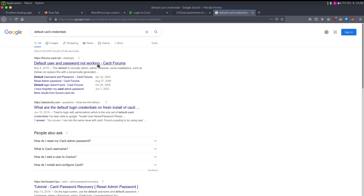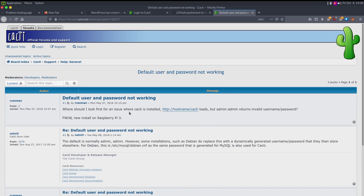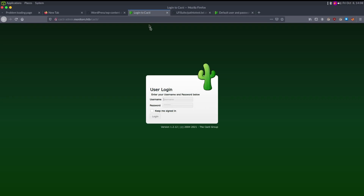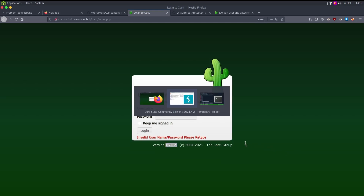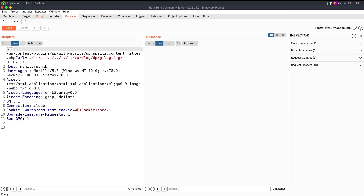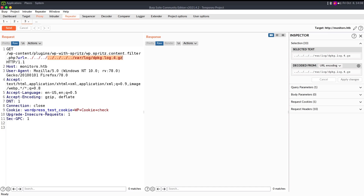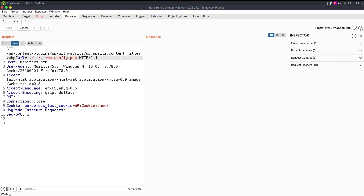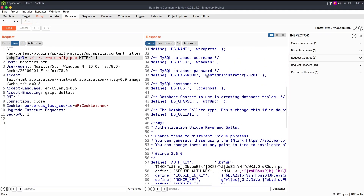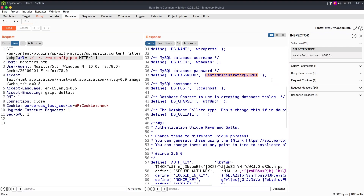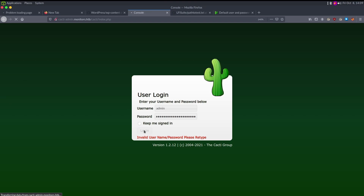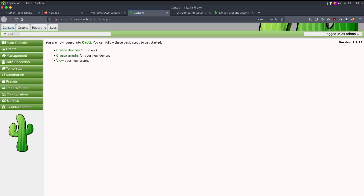Let's check default Cacti credentials. The default admin/admin doesn't work. Cacti is telling us the version is 1.2.12. But if I remember correctly, we had credentials in wp-config.php — you should always save passwords when you come across them because you never know when there's password reuse. Let's try 'BestAdministrator2020!' — and we get logged into Cacti.